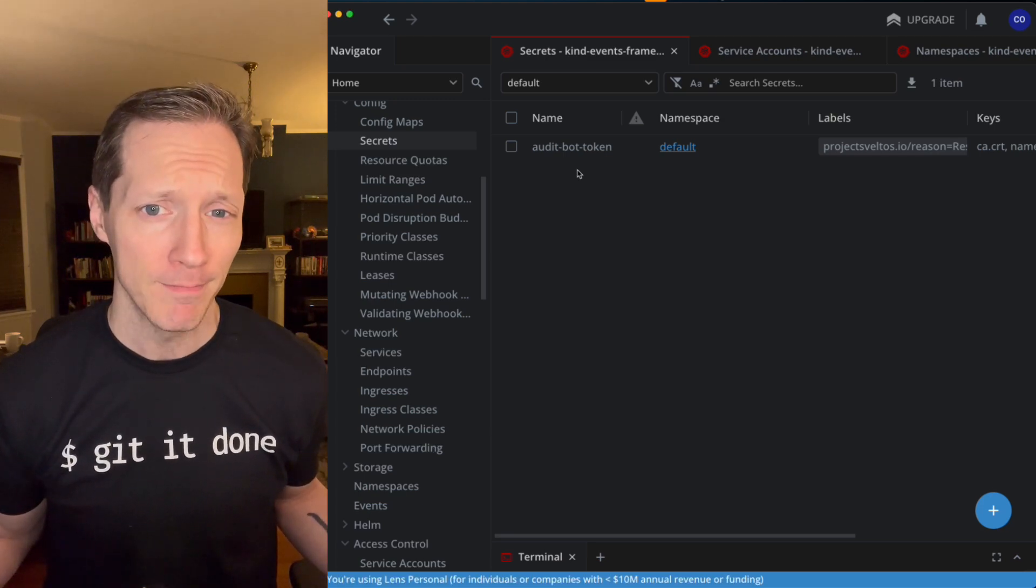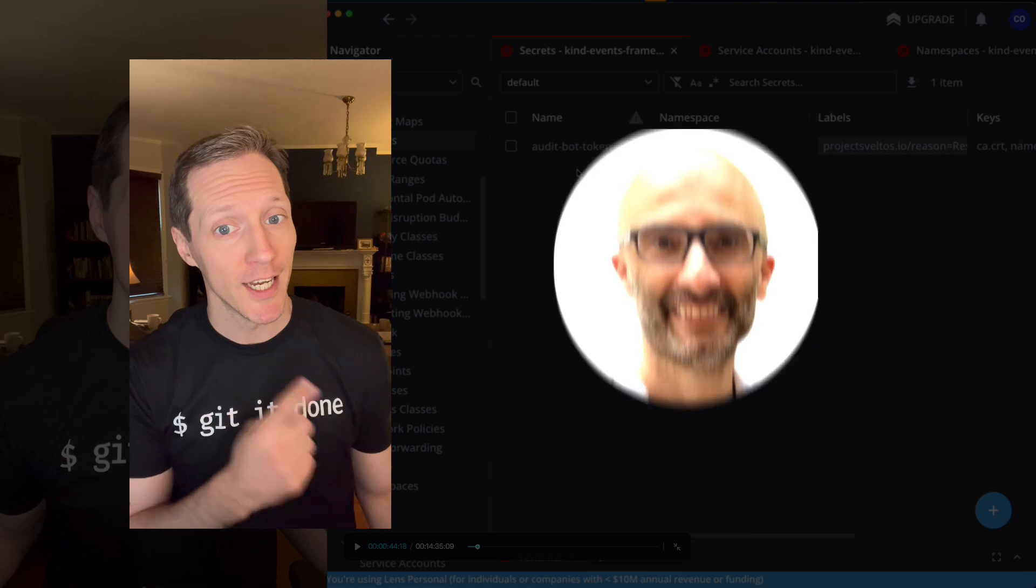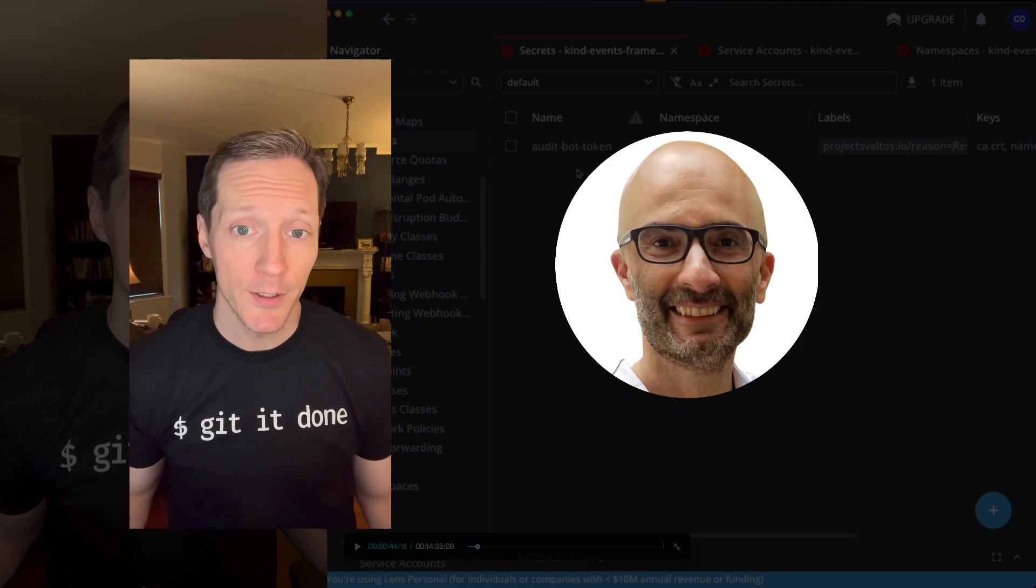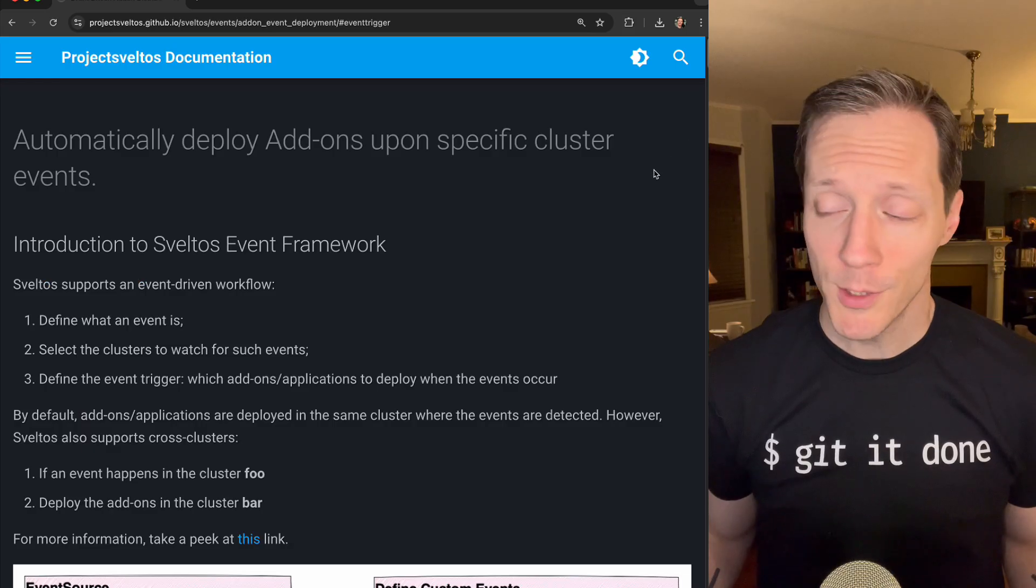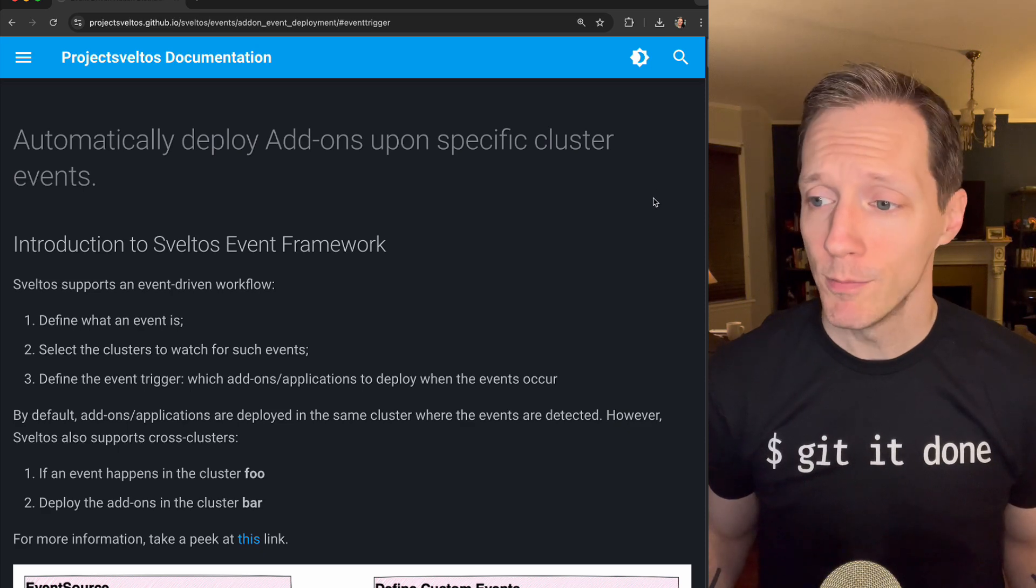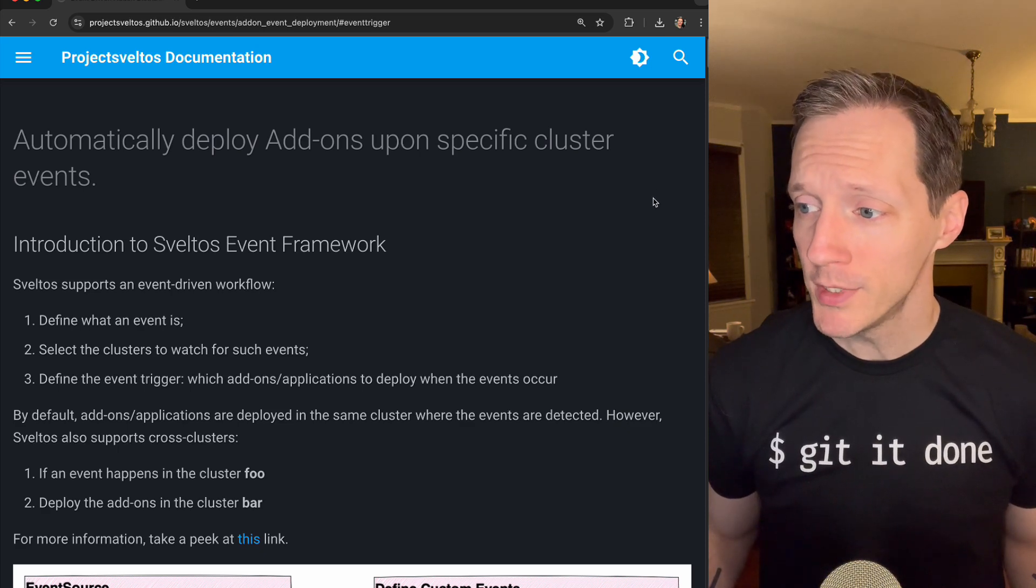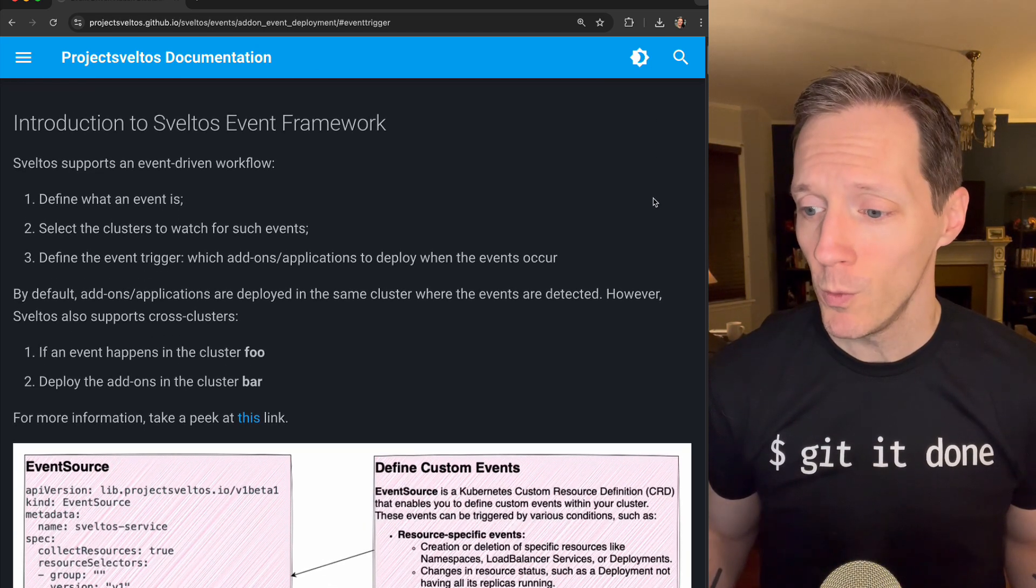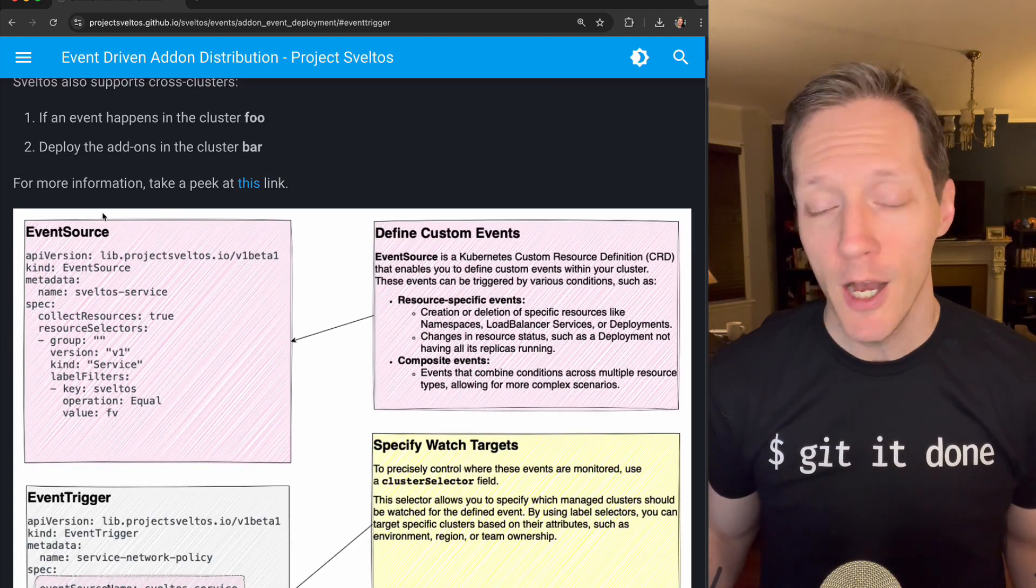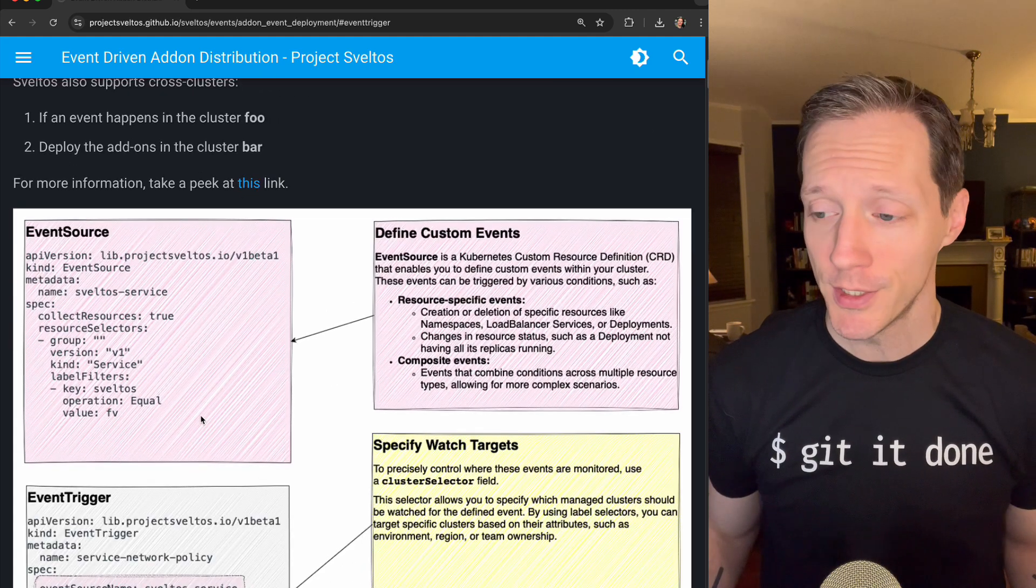How'd that happen? And once again, I'd like to thank Gianluca Mardente, one of the maintainers of Sveltos, who helped me put this video together. Well, it's because Sveltos comes with a built-in events framework, and what we can do is we can create event sources in YAML.